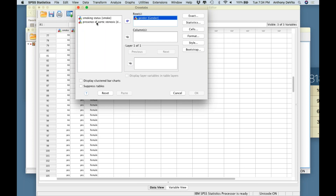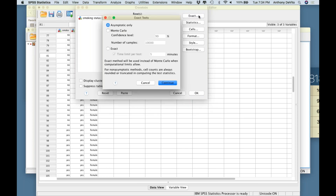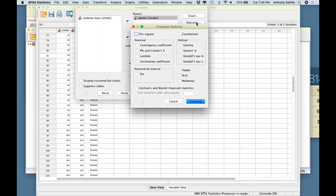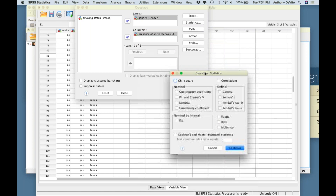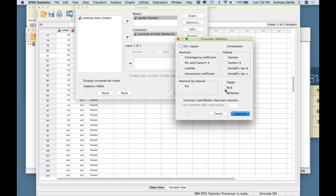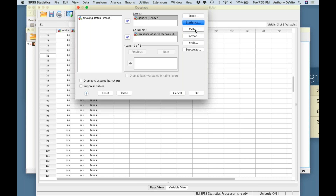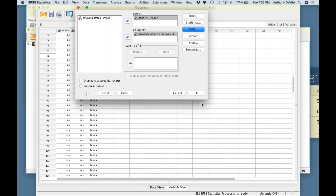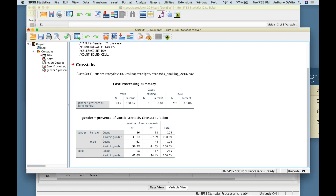In the Crosstabs dialog, I put the exposure in the rows and the outcome in the columns. The exposure I'm looking at first is gender — I move that to rows. The outcome, presence of aortic stenosis, goes in columns. In Cells I ask for observed values and row percentages. I click OK and get the output.